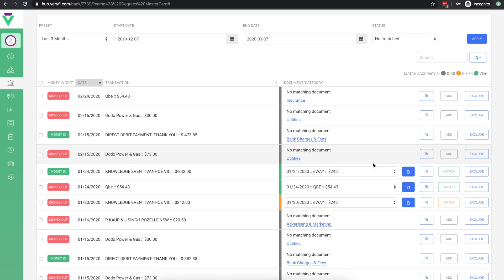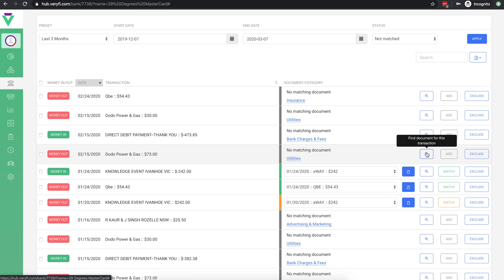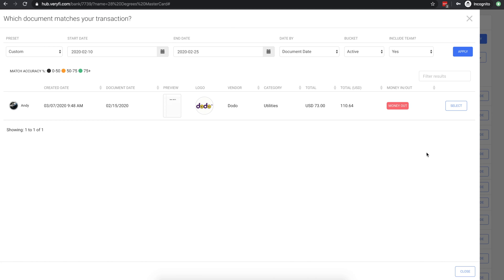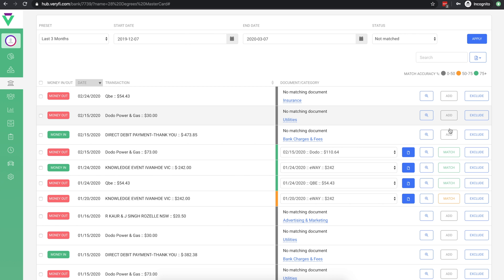If you don't have a pre-selected document match, but you think you may have a document that corresponds to the transaction, you can search for it here. Make sure you have your date and other filters set correctly and if you find your document, click select. You'll now be able to match this document as well.